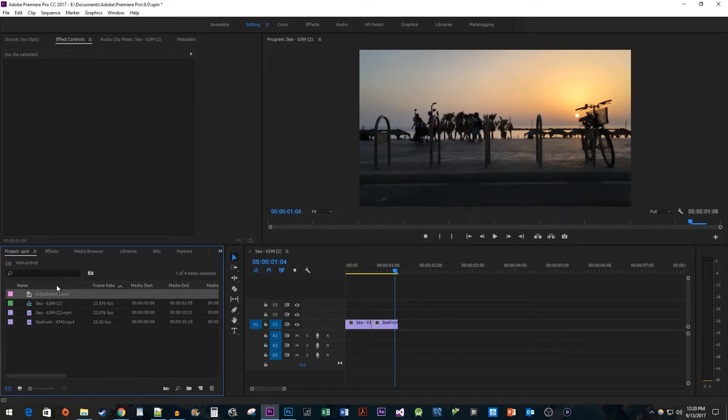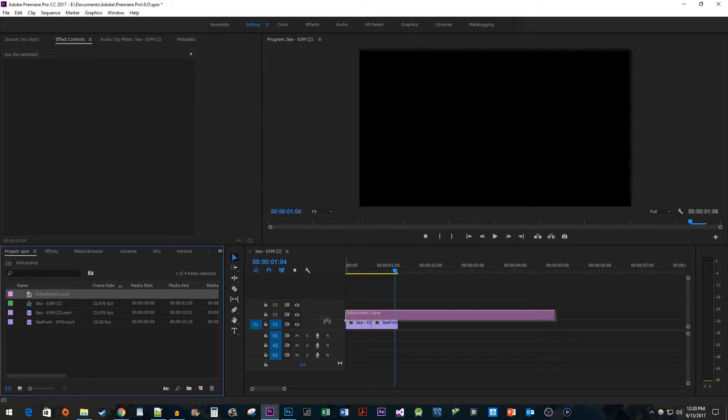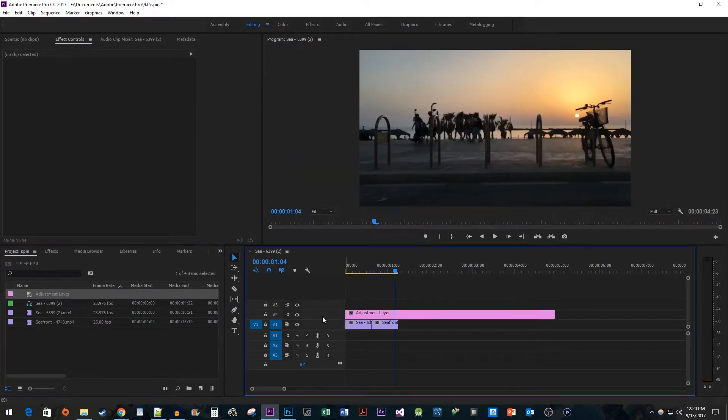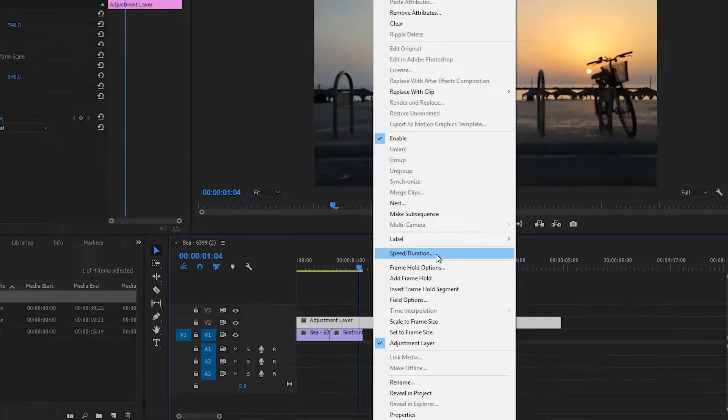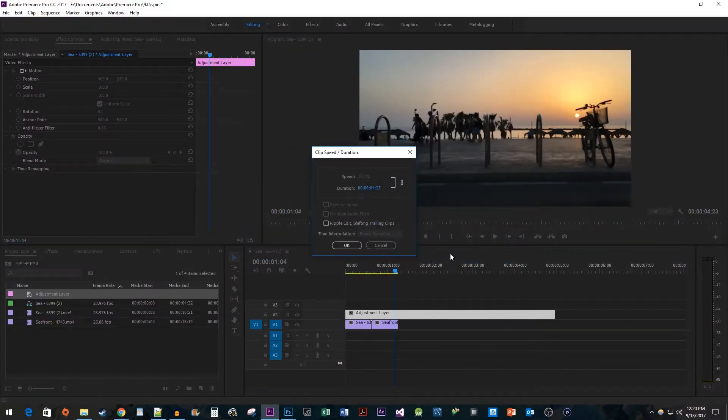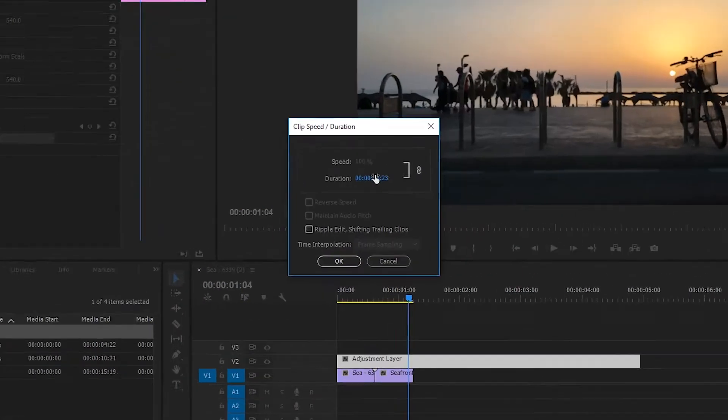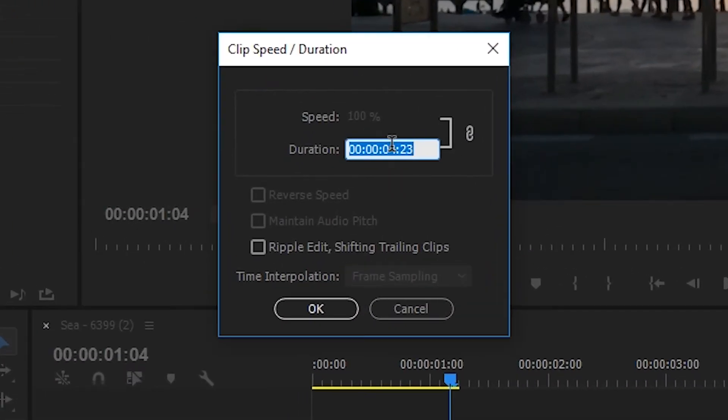Drag the adjustment layer onto your timeline. Right-click the adjustment layer and go to speed slash duration. Change the duration so that it lasts for 16 frames.